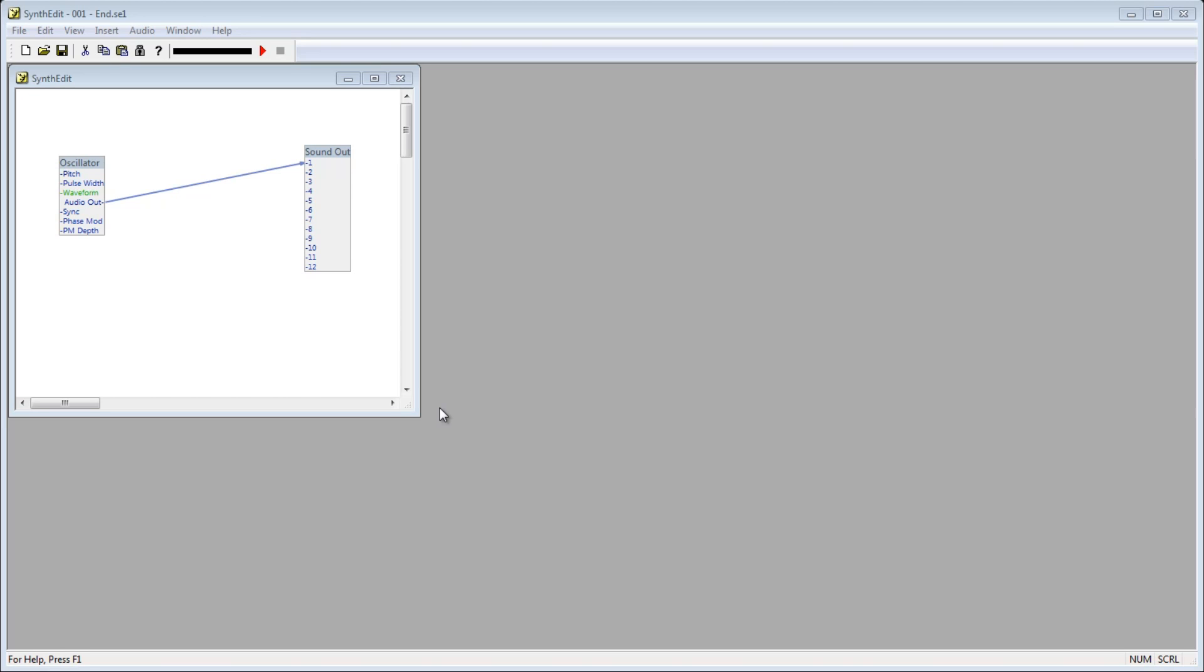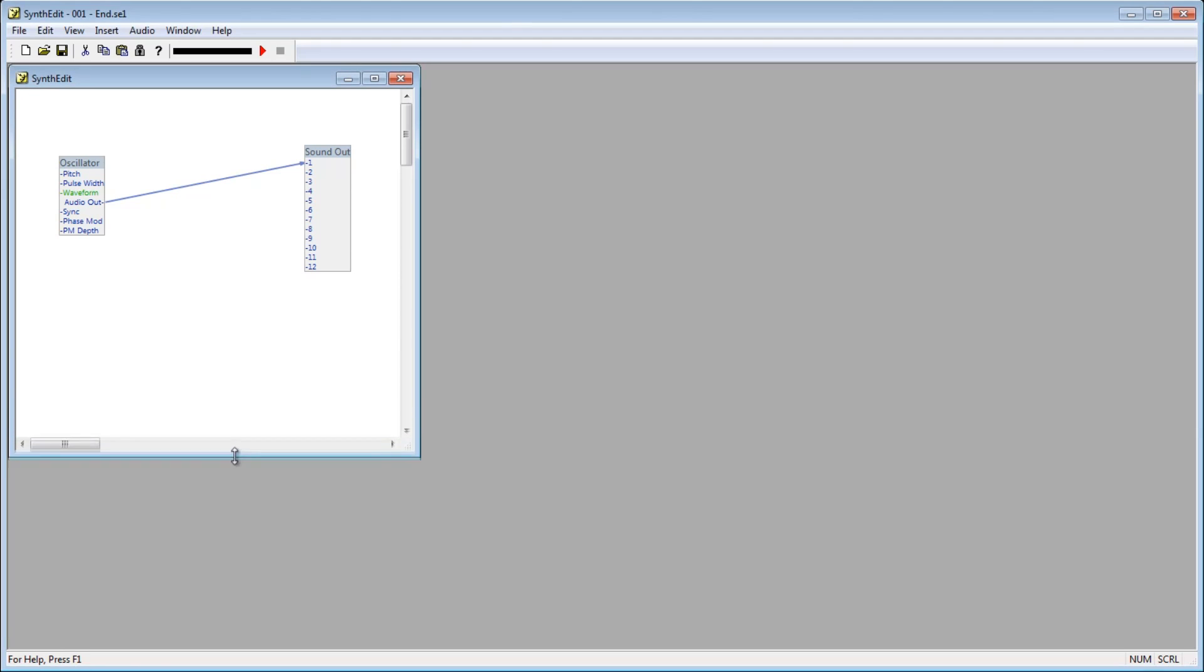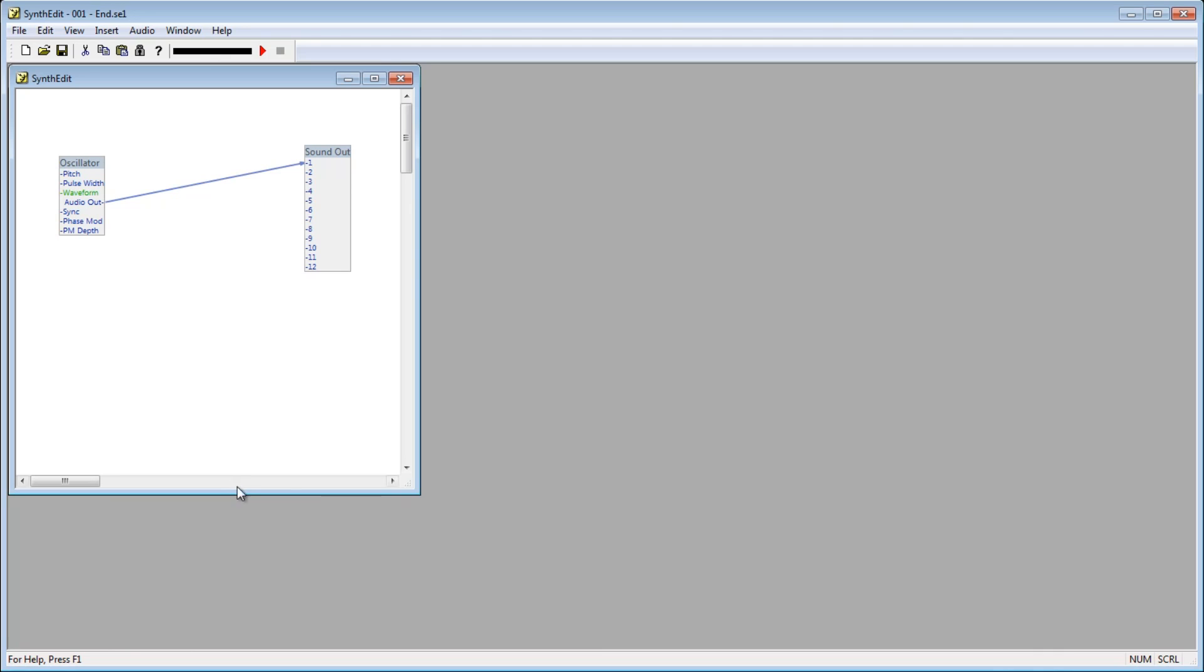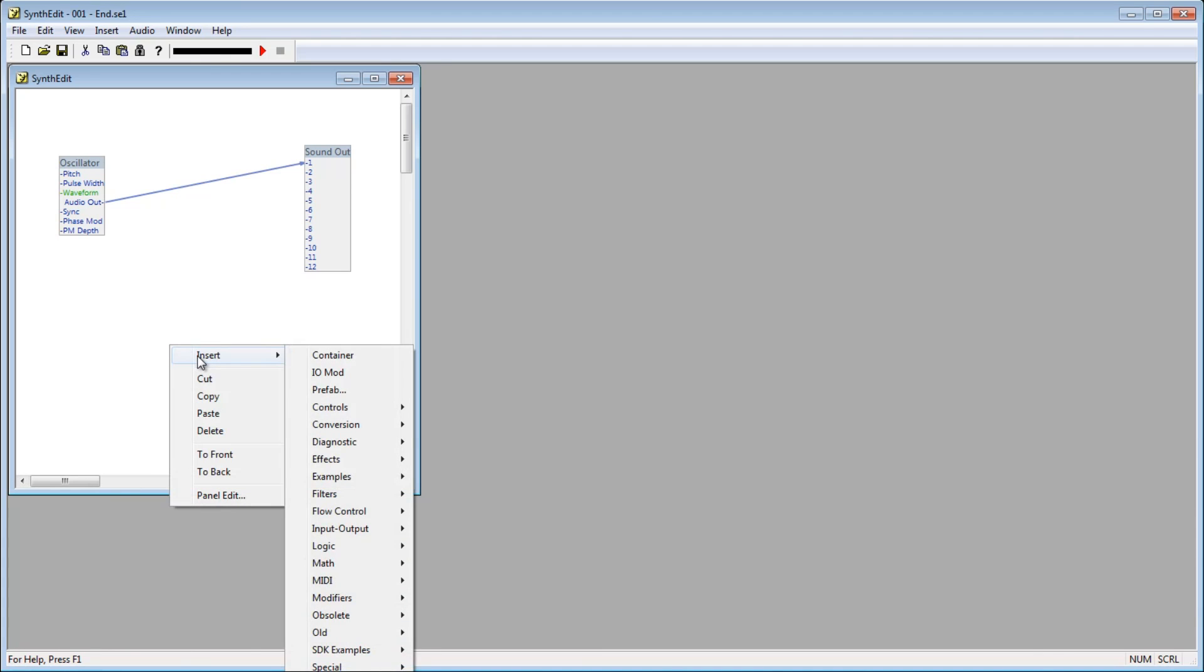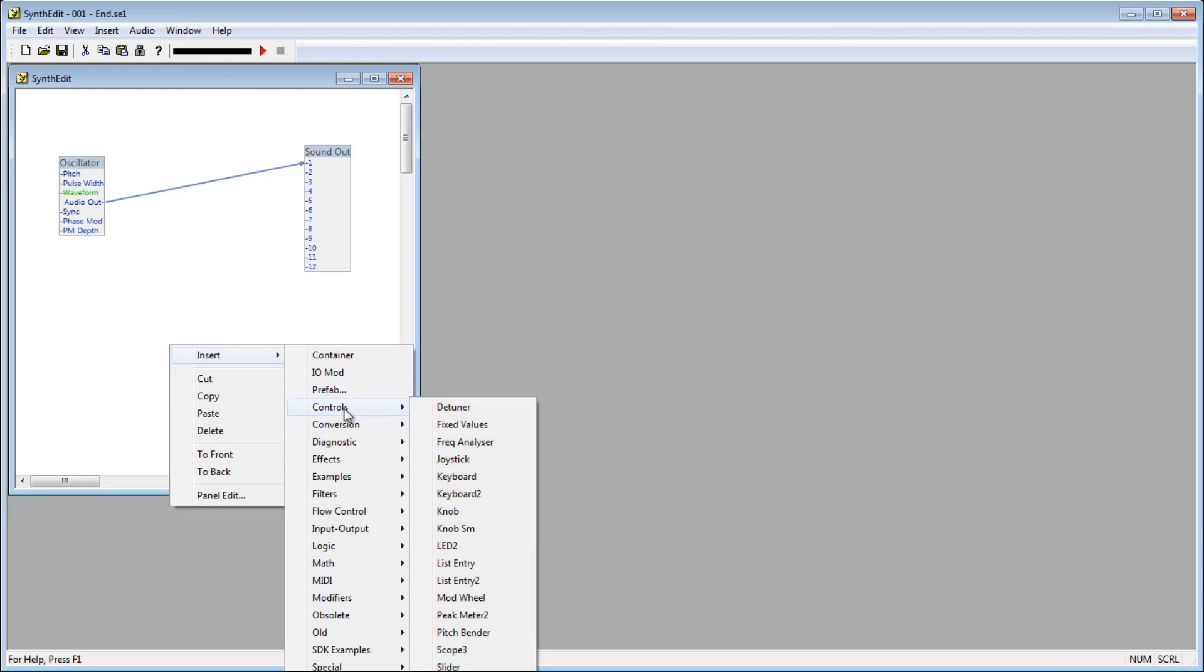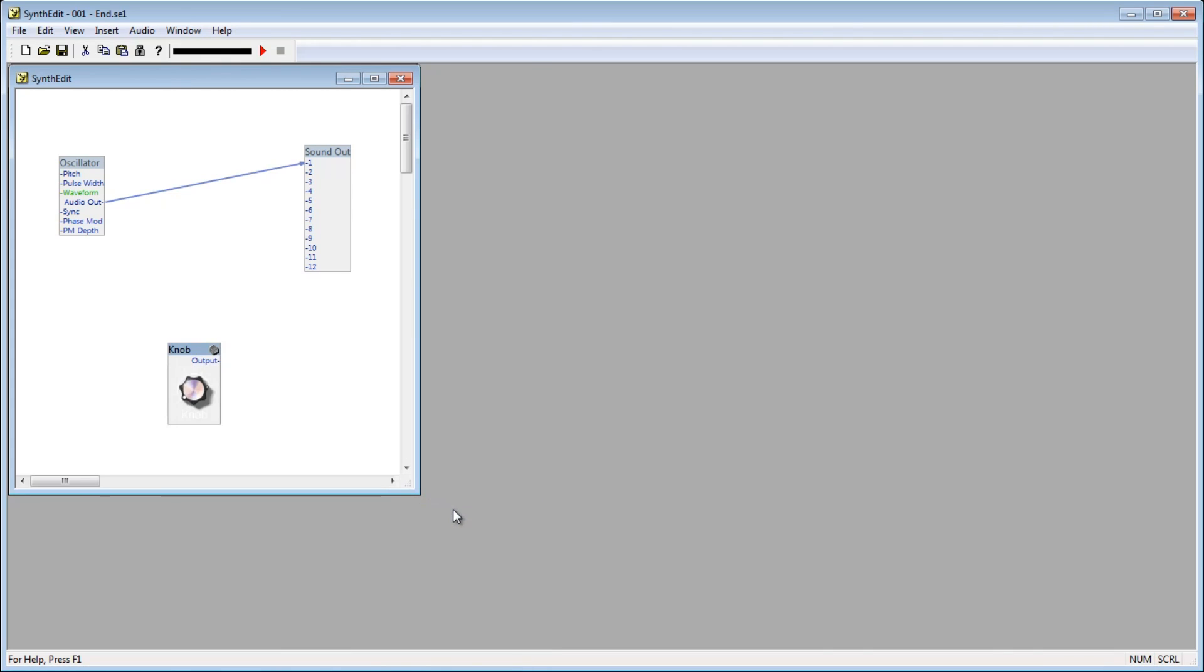First off, we'd like to be able to control the pitch that this oscillator is outputting. Right now it's giving us the default value, but we want to be able to control it ourselves. There are several controls that can do this, but for this example, let's add a knob control. To do this, right click on the project window, go to insert, go down to controls, and select knob.